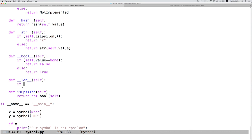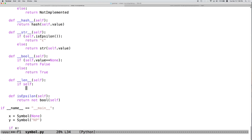So, now we could take advantage of the fact that we have this implemented or we could call either bool or is epsilon or just say if self and in this case, this would implicitly convert self to a Boolean value by calling bool and then returning true or false depending on whether the value is epsilon.